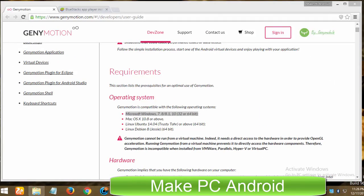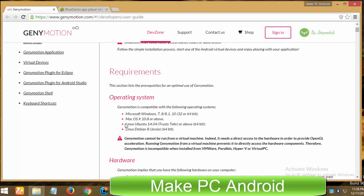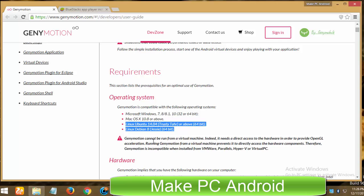As far as GeniMotion is concerned, this PC Android emulator is not available for Windows XP and Windows Vista users, and as well GeniMotion does not support 32-bit Linux computers. It is available for Linux Ubuntu 64 bits and Linux Debian 64 bits.